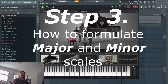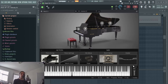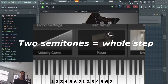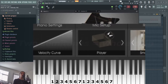Step three is understanding how to make a major and minor scale. We'll start with C major. A one-note movement, whether left or right, is known as a semitone. Two semitones back to back is known as a whole step. C is the one. Then you move two semitones to reach the two — in this case, D. Then from D, we make another whole step.